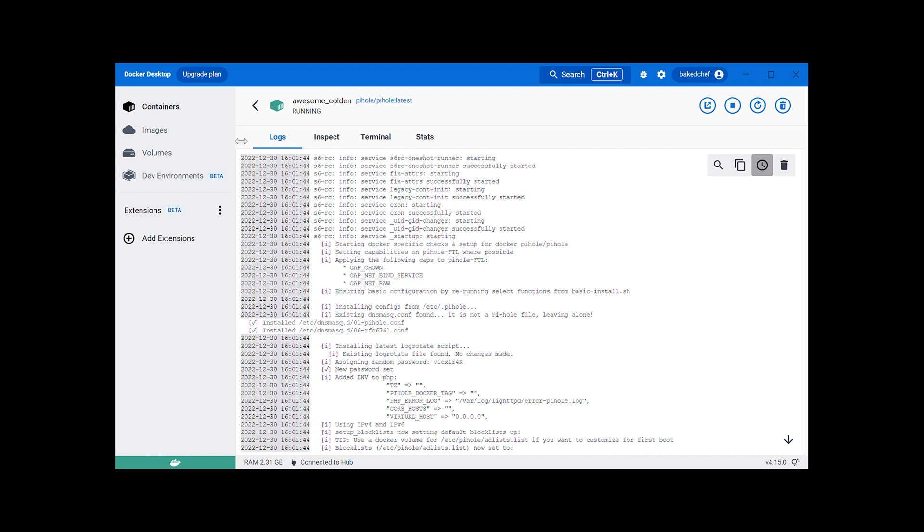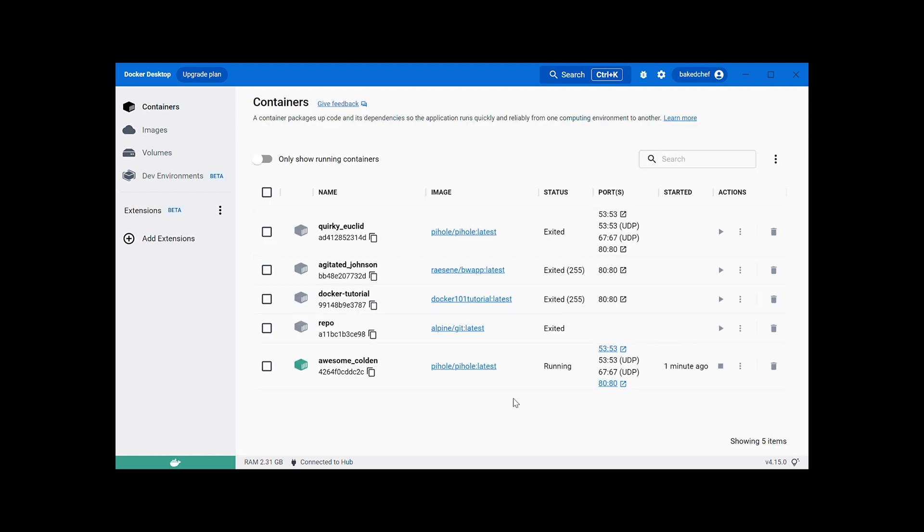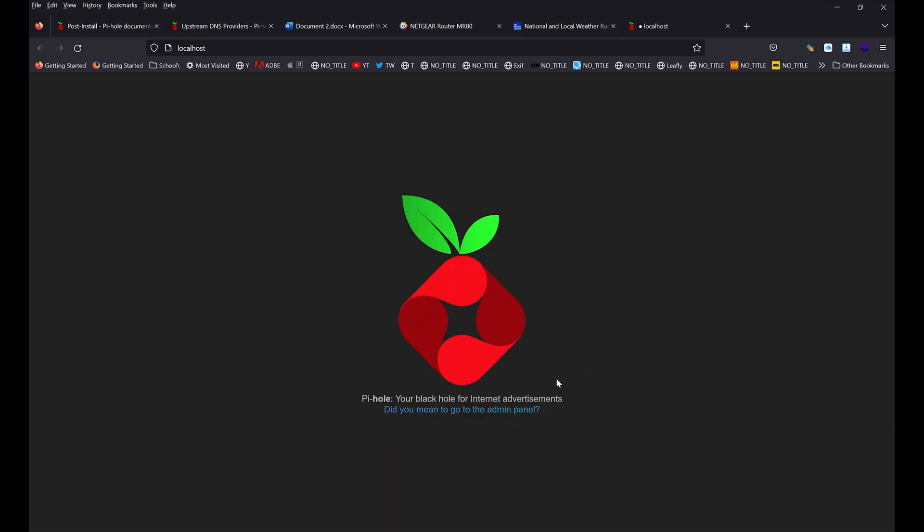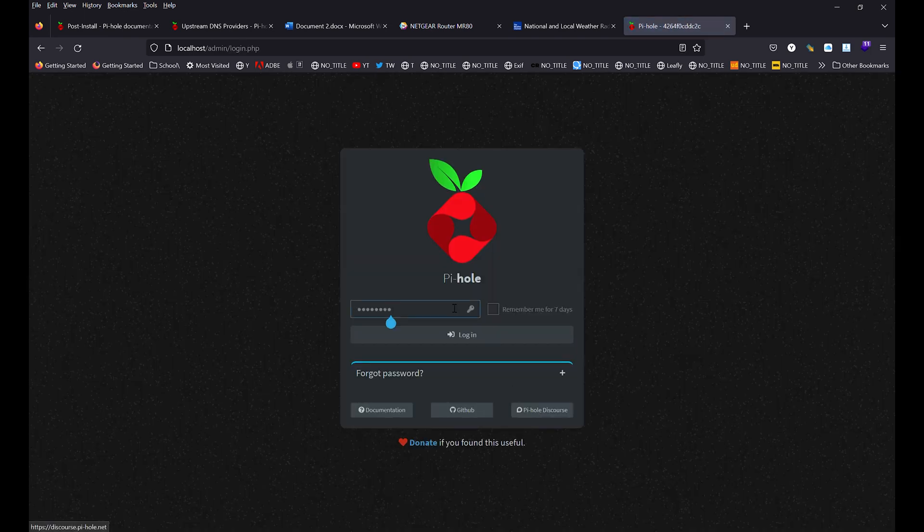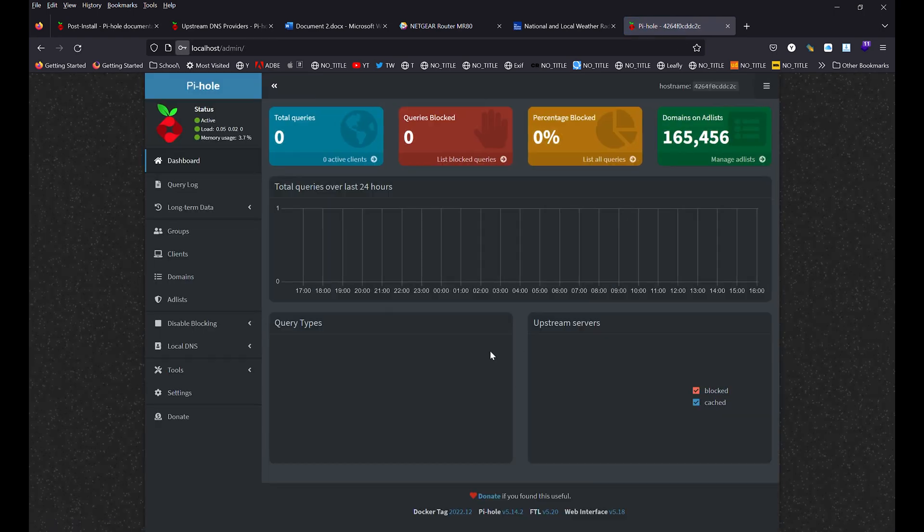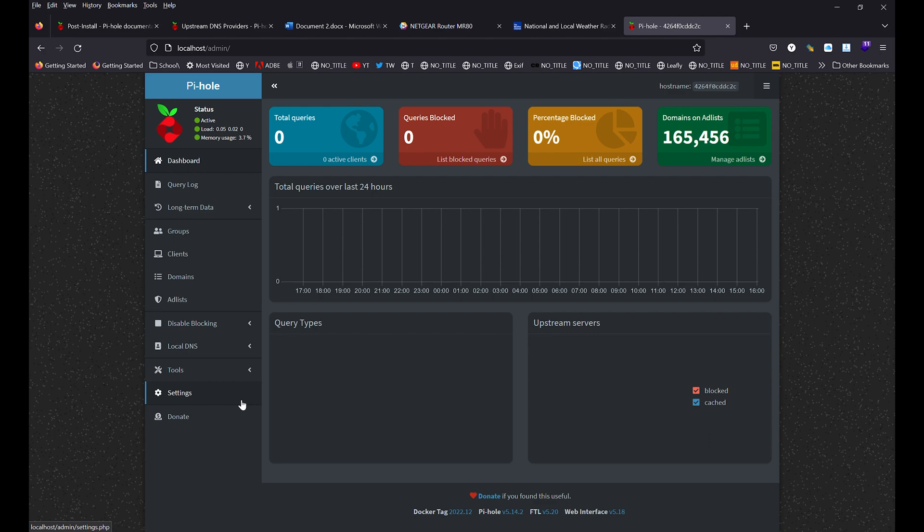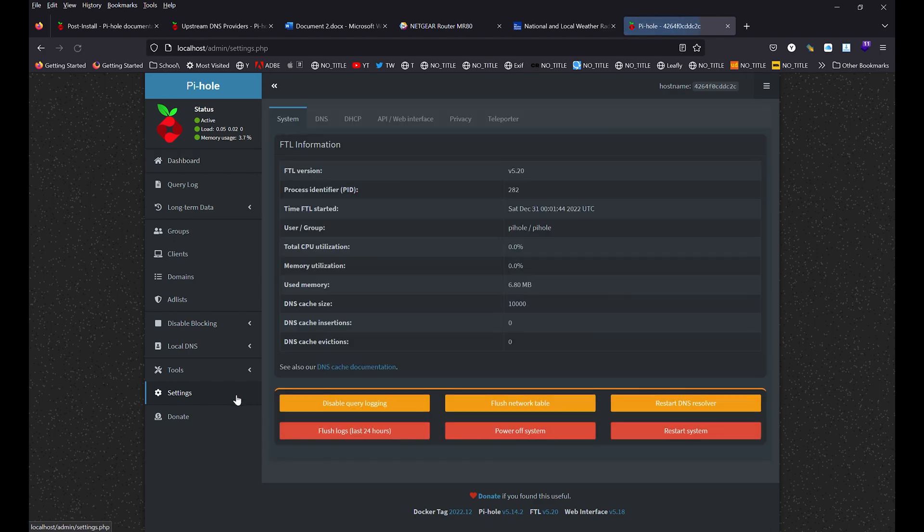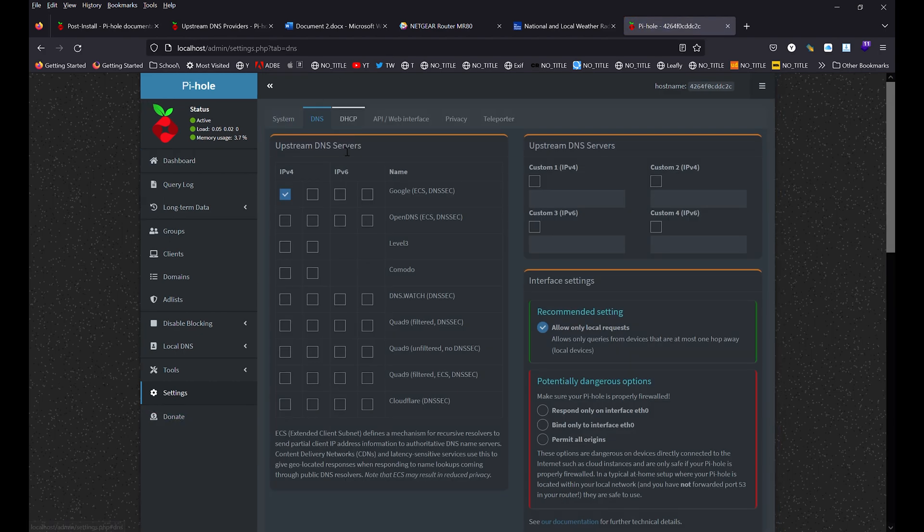Then we'll go ahead and click on the left side under containers. You can see our running container of Pi-hole. And then we will click on the 8080, which will launch our local host in Firefox. We will go ahead and click Admin Panel. We will Control-V to paste our password. We will log in. We'll go to the left side and click Settings. And then go up to the top bar and click DNS.